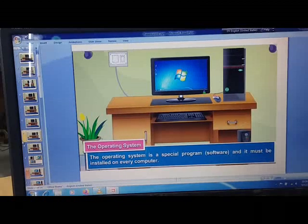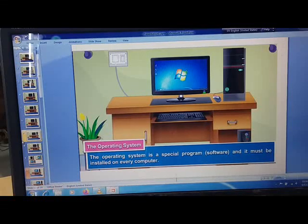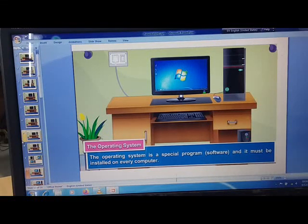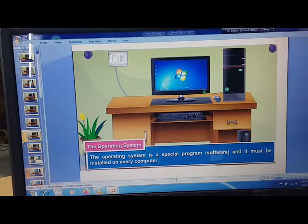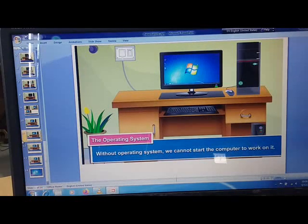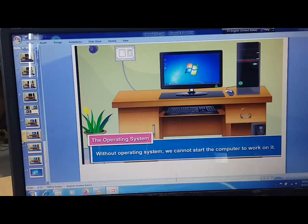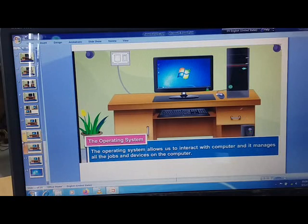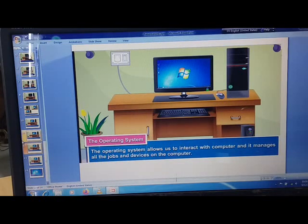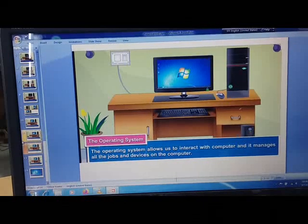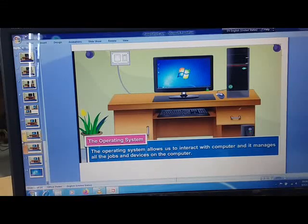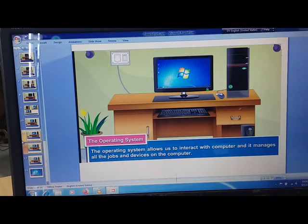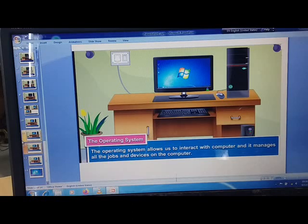Now, the operating system is a special program or software and it must be installed on every computer. Without operating system, we cannot start the computer to work on it. The operating system allows us to interact with computer and it manages all the jobs and devices on the computer.